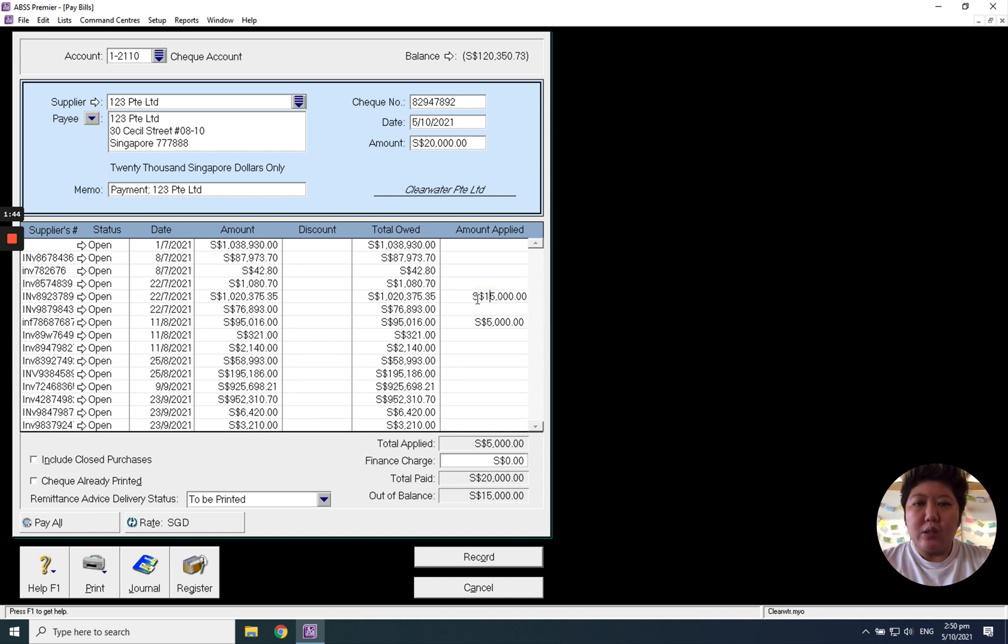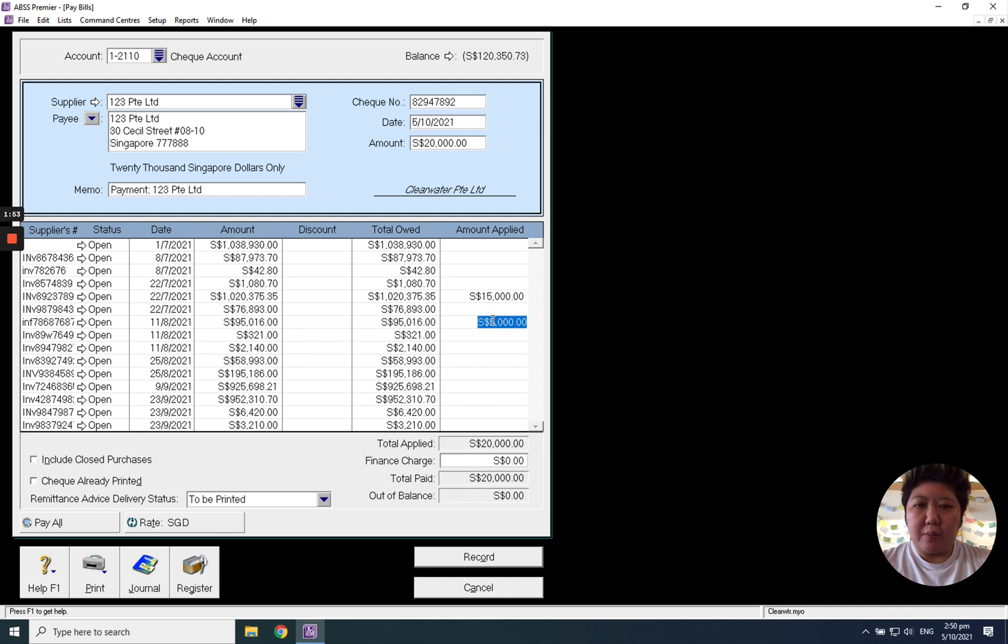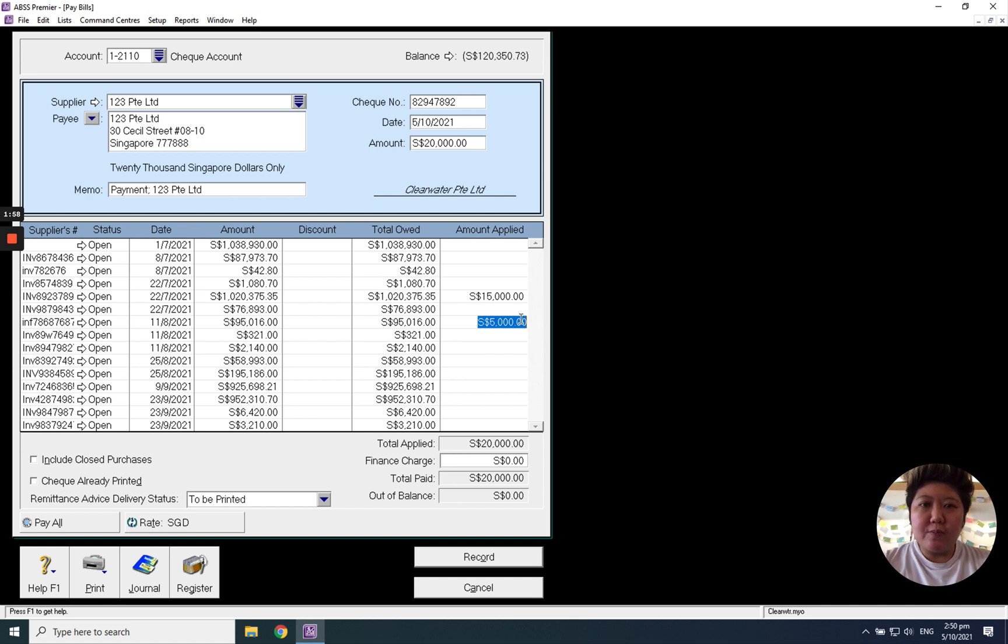So this is full payment, you just click will do. So-called full allocation, you just click will do. And if it's a partial, you have to key in.